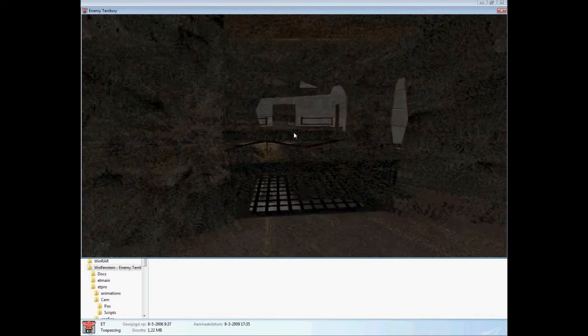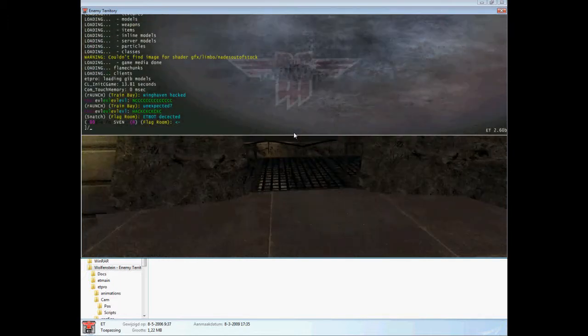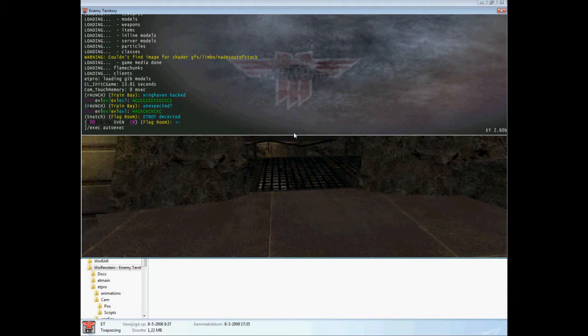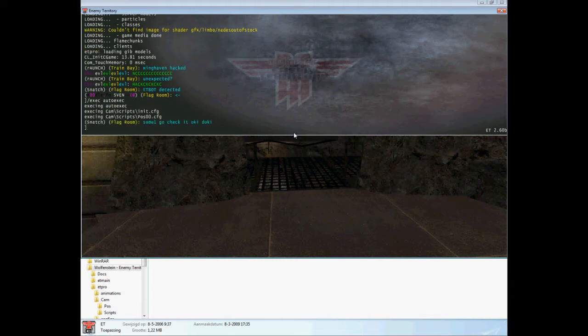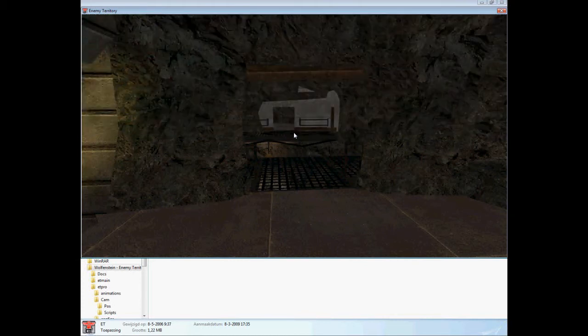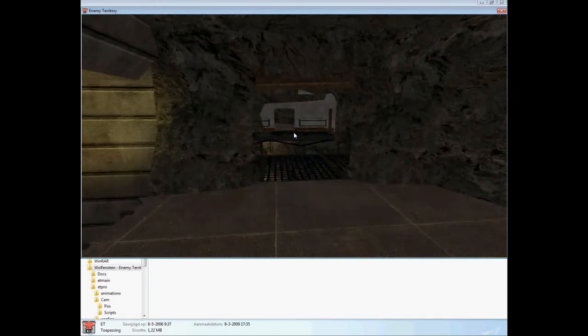So first of all, open your console, exec auto-exec. And then it should say that he executed the cam scripts init.cfg and the position 00.cfg. Then it's cool, you can close that one.